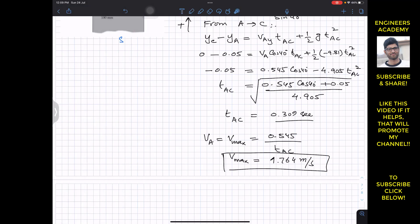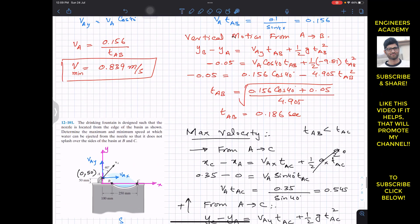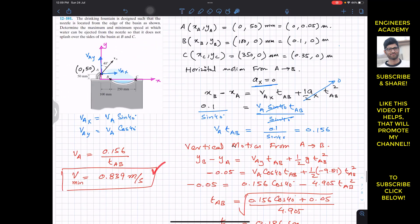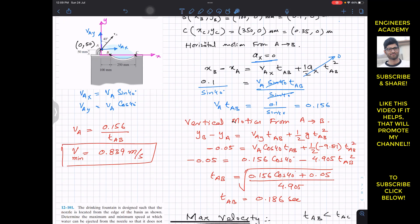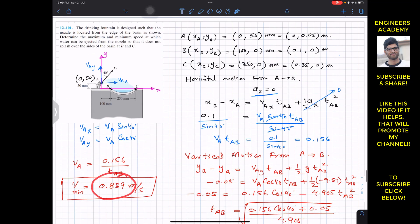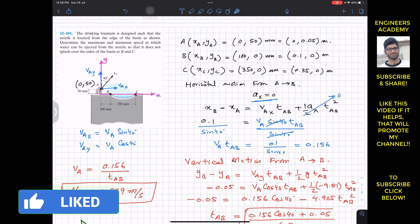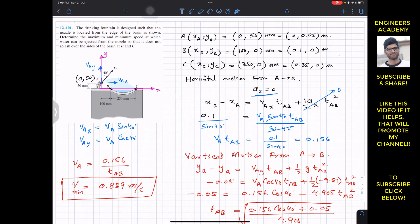So v_max = 1.764 m/s is the maximum velocity for the water to reach point C, and v_min = 0.839 m/s is the minimum velocity for the water to reach point B. Velocities below 0.839 m/s will cause splashing. This completes the solution. Do subscribe to Engineers Academy for more solutions from Hibbeler Dynamics.